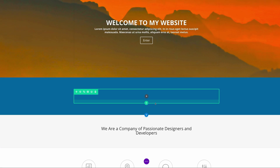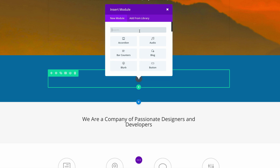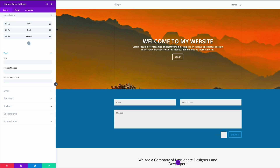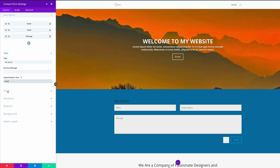Now it's time to add our module. I'm going to click Add New Module and our module is going to be the Contact Form. Here we can make some adjustments — the title can be Get Quote, and the success message I'll leave blank. For the submit button, we can say Send. Come over here to the email field and add your email address, and I'll leave the message pattern as is.